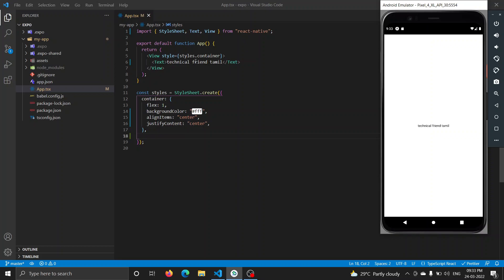In this video, we will change the name of our technical friend and type the name of our YouTube channel. We will make changes covering the text component, the view component, and the styling component.